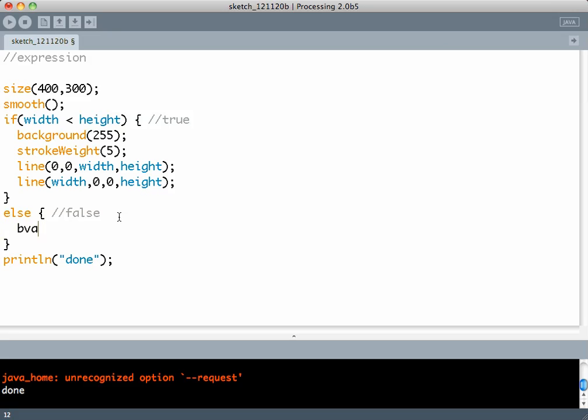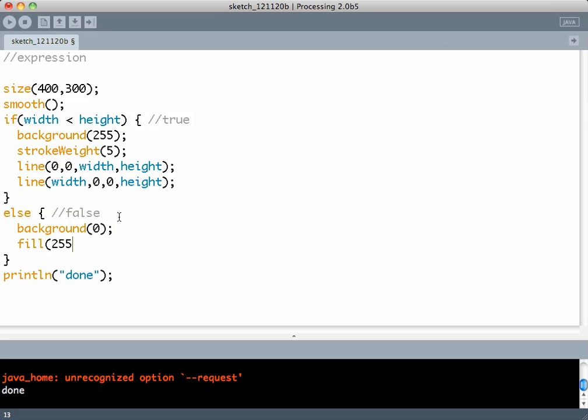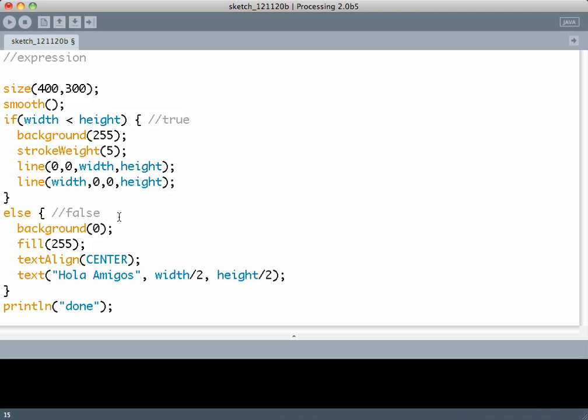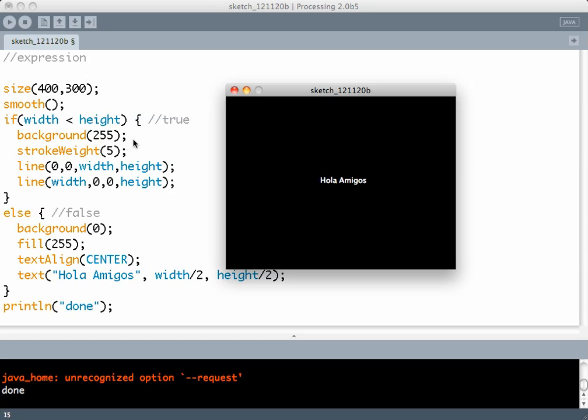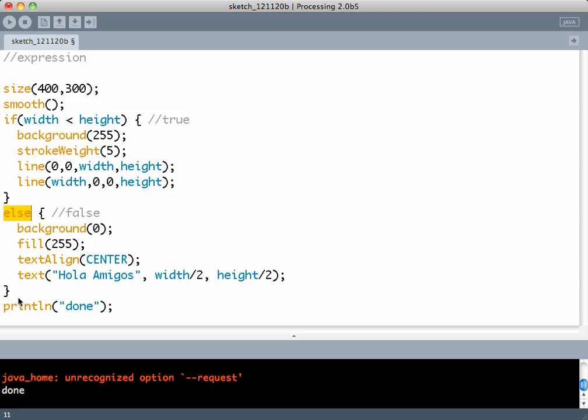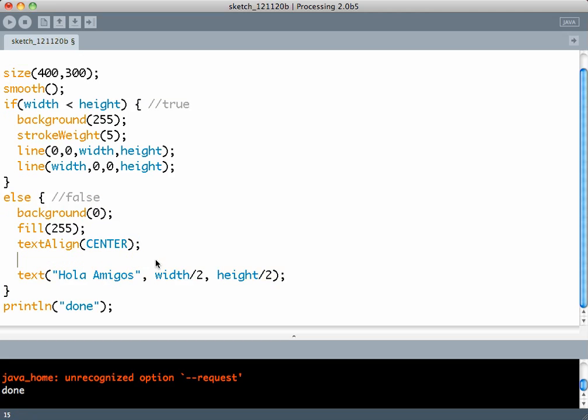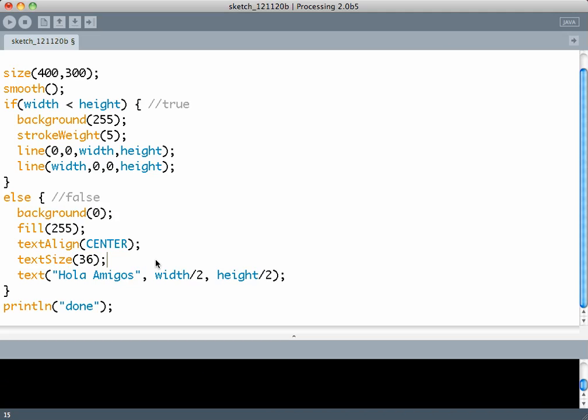So else what we do is background becomes 0, fill becomes 255, text align is center and text. In this case you can see that the expression width less than height is false. 400 less than 300 is false. So the else block activates and executes, which displays a black background and text which is hola amigos at the center of the screen. We also increase the size of the text using text size to 36.